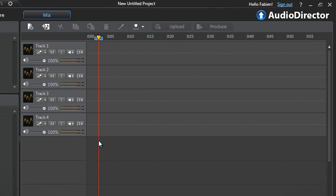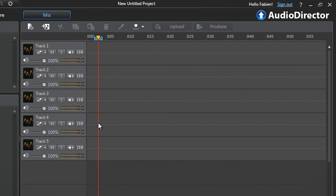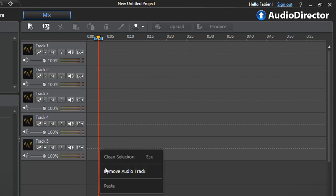A fourth audio track is automatically added. Alternatively, you can click the Add Track button with a musical note at the top. To remove an audio track, right-click at the beginning of the track and select Remove Audio Track.